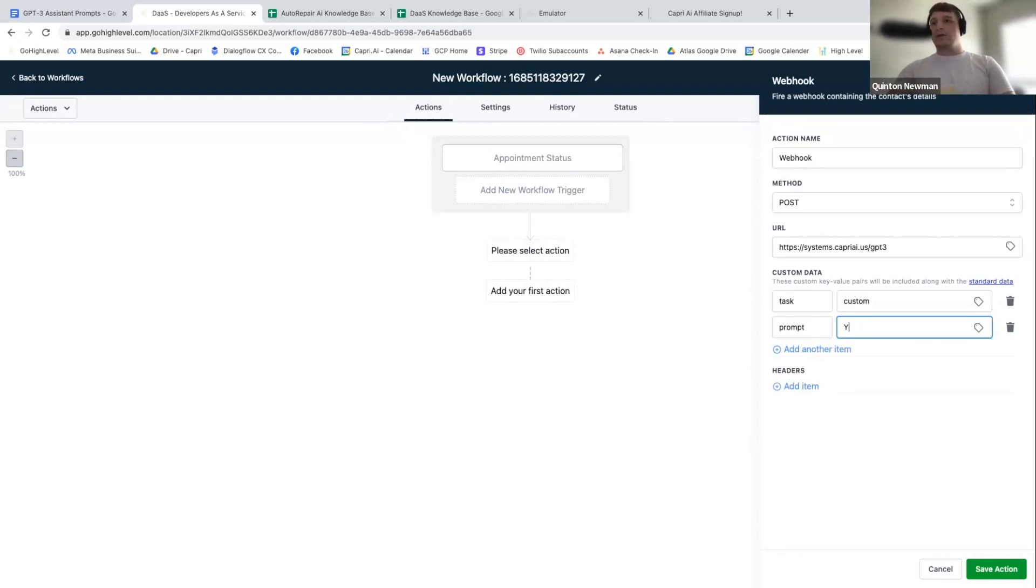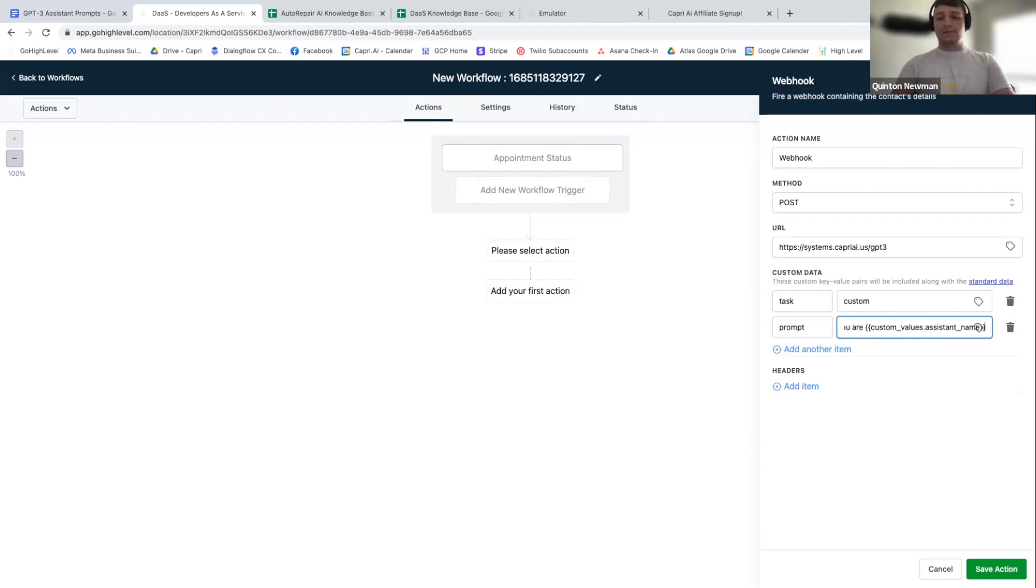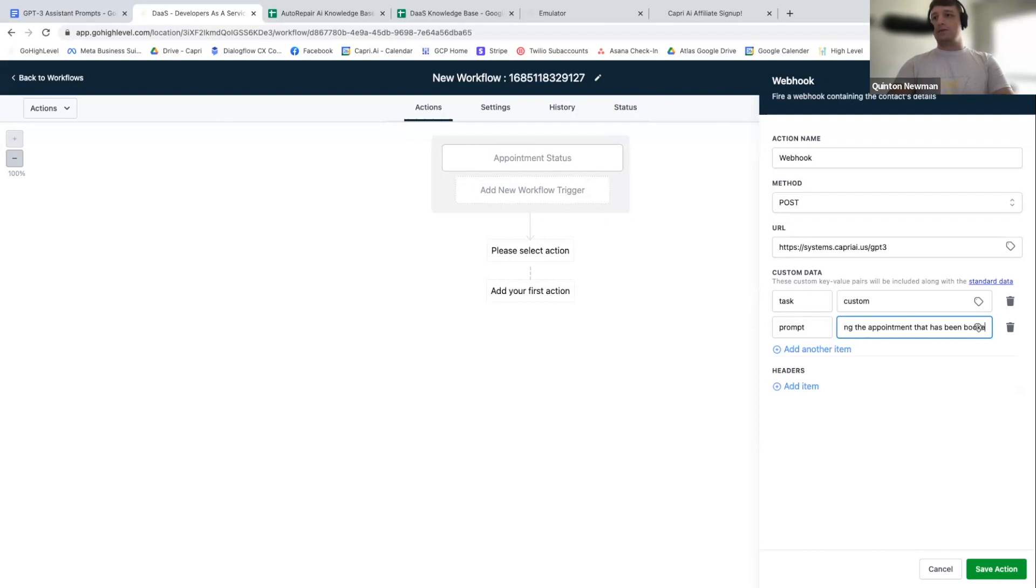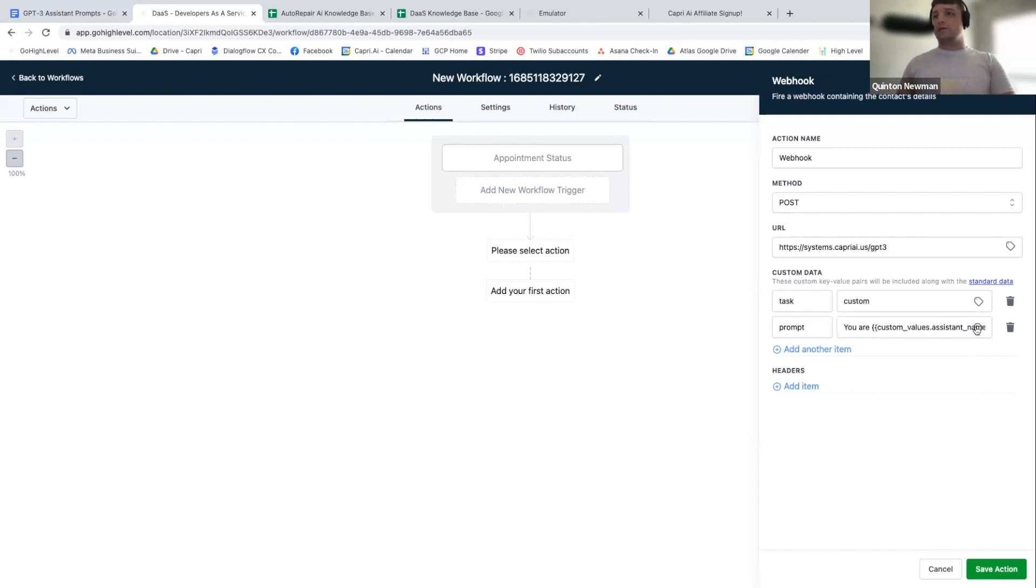So it's like you, oh sorry. Hold on. My computer's falling down. You are, you know, custom values.assistant name. And you are confirming the appointment that has been booked by contact at first, or let's just say contact name. They have booked it for, and then this is where you can include the appointment information.